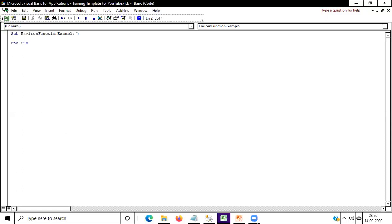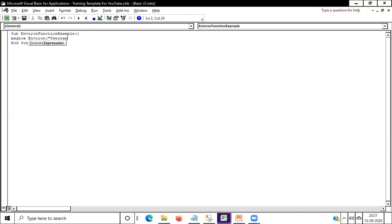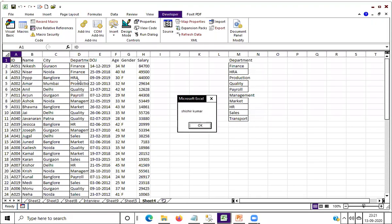What is the use of environment? The environment function is used to extract your system ID. Suppose I want to extract the system ID in a message box — you write here MsgBox, then you write Environment("username") and it will give you the system ID.